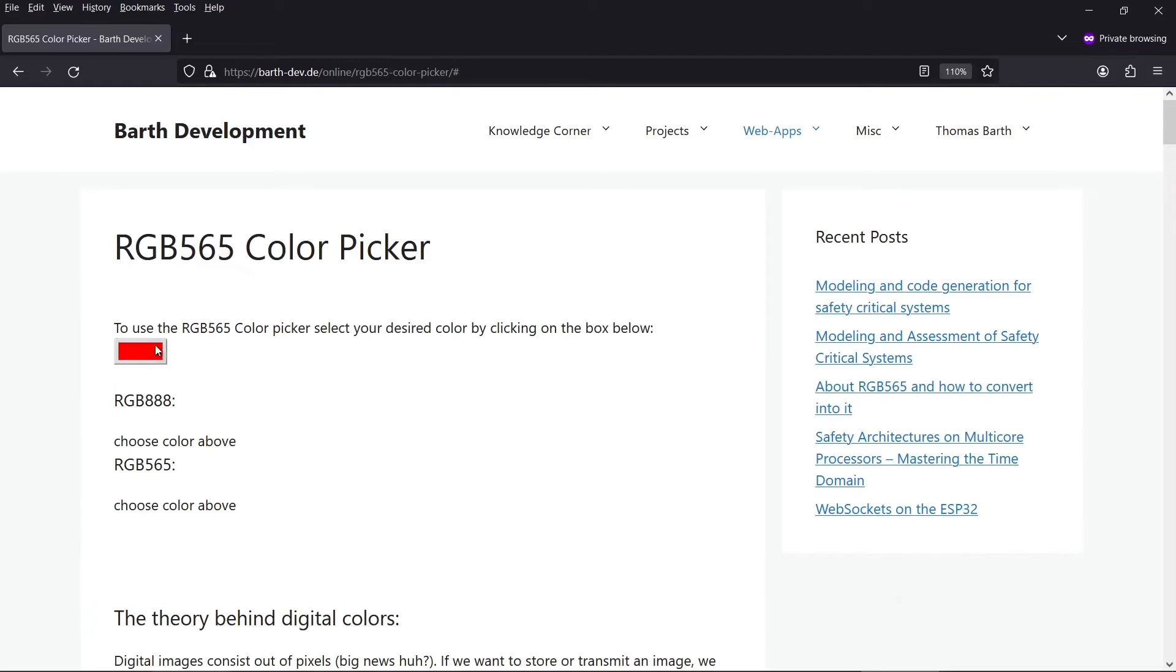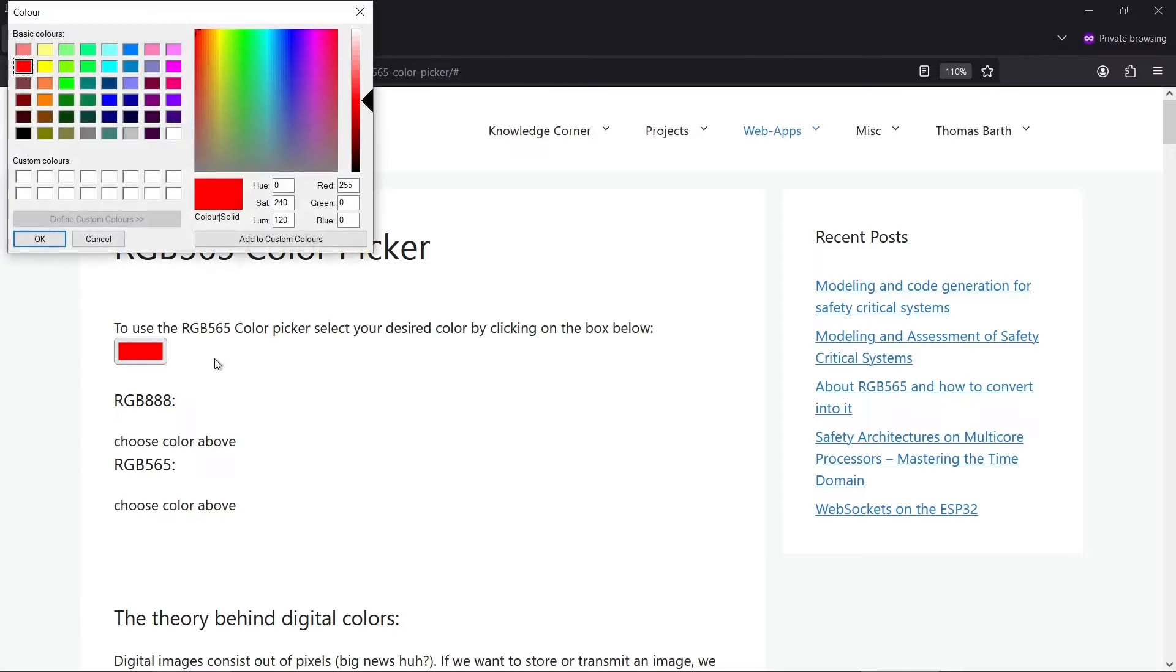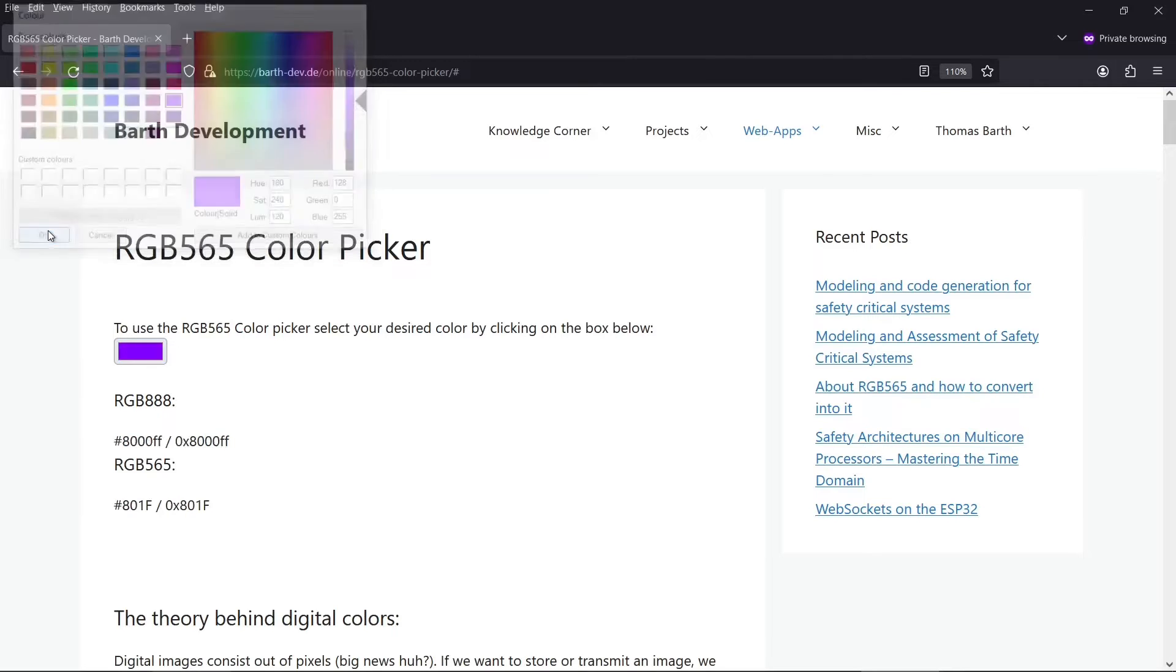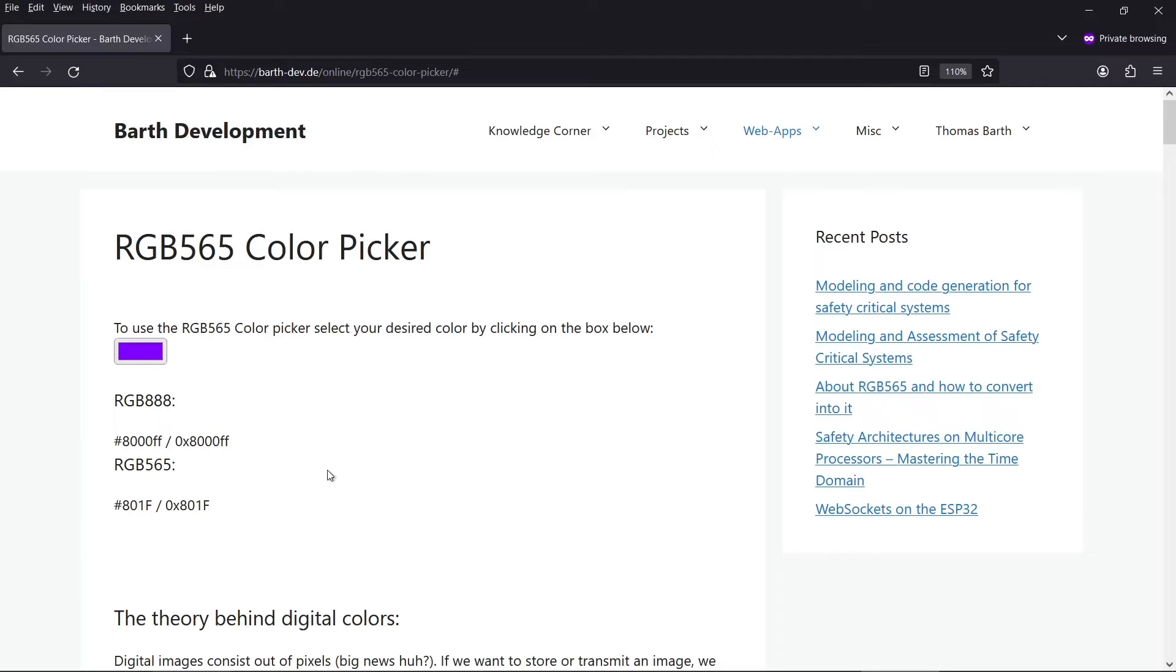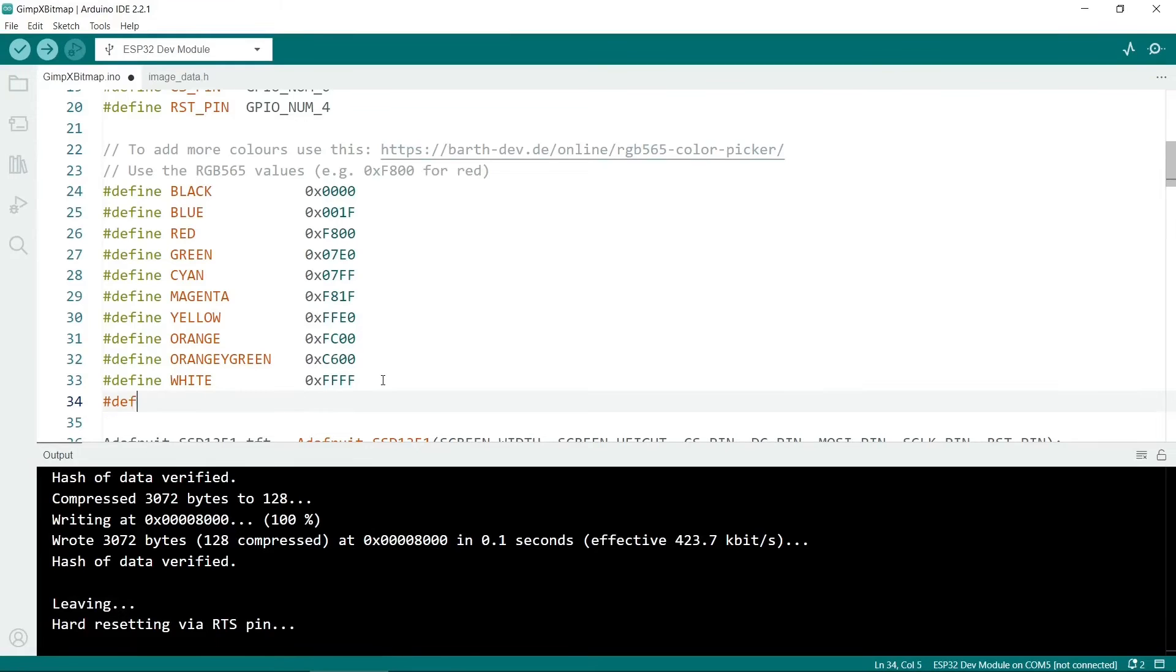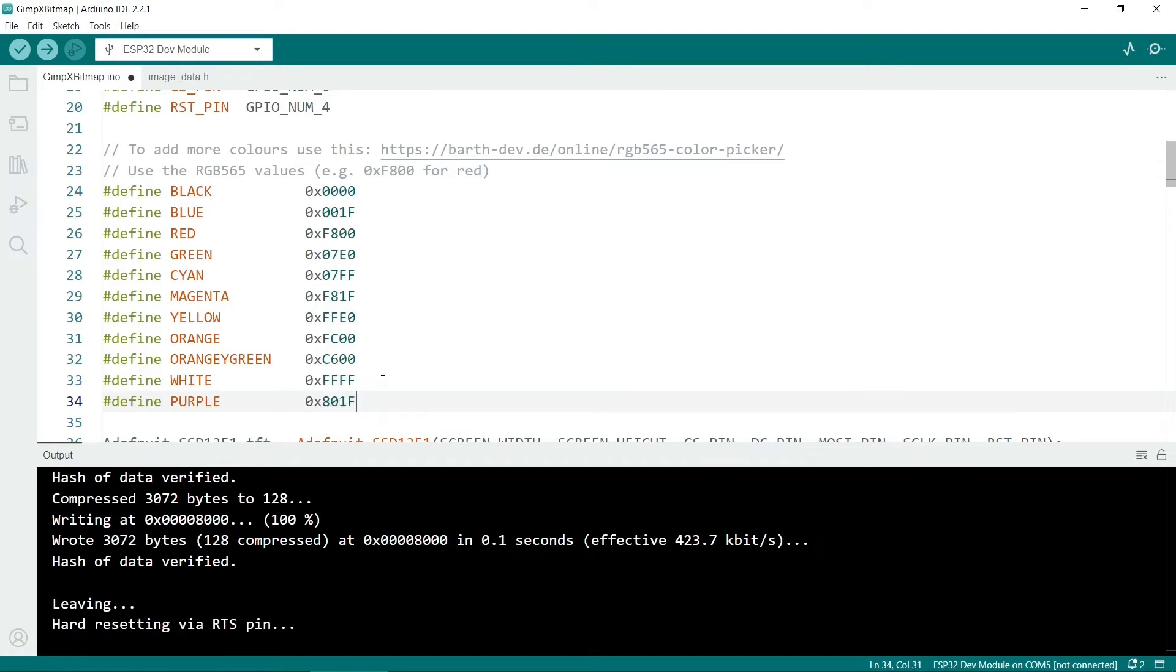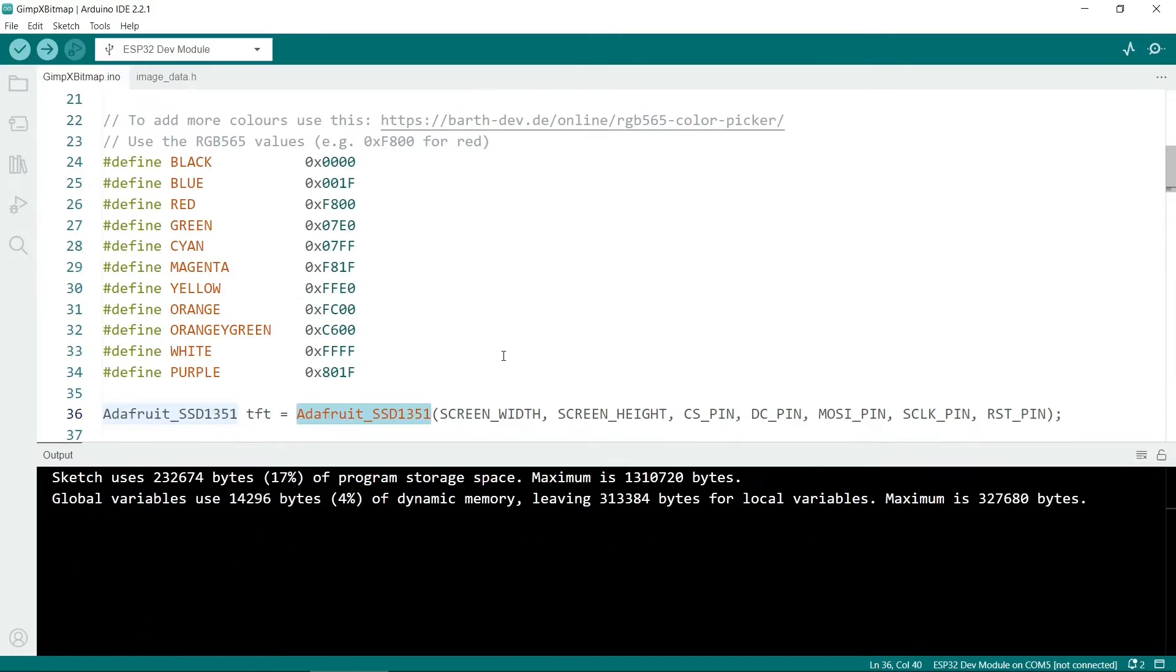So all you have to do is click on the color here and choose a different color. So if you wanted purple, just click on that, click on OK. And the one we want, I think it's this one. Yeah, so RGB 565, it would be this color here. So we could put define purple. So this is what we would use if we wanted to use purple.